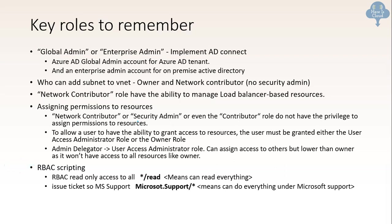Now there are some tips about the RBAC scripting. RBAC read only. So there are some tips about the RBAC scripting like what does that star backslash read means. That means it can read everything under this. And if the star is on the other side on the next level microsoft.support slash star that means everything can be accessed whether it is read write whatever permissions are there but under microsoft support. So everything can be accessed under that. So these are the two things you can use because there might be some questions like okay they might have given a script and this could be star slash read. So what does that mean? That means only read access is given for that.